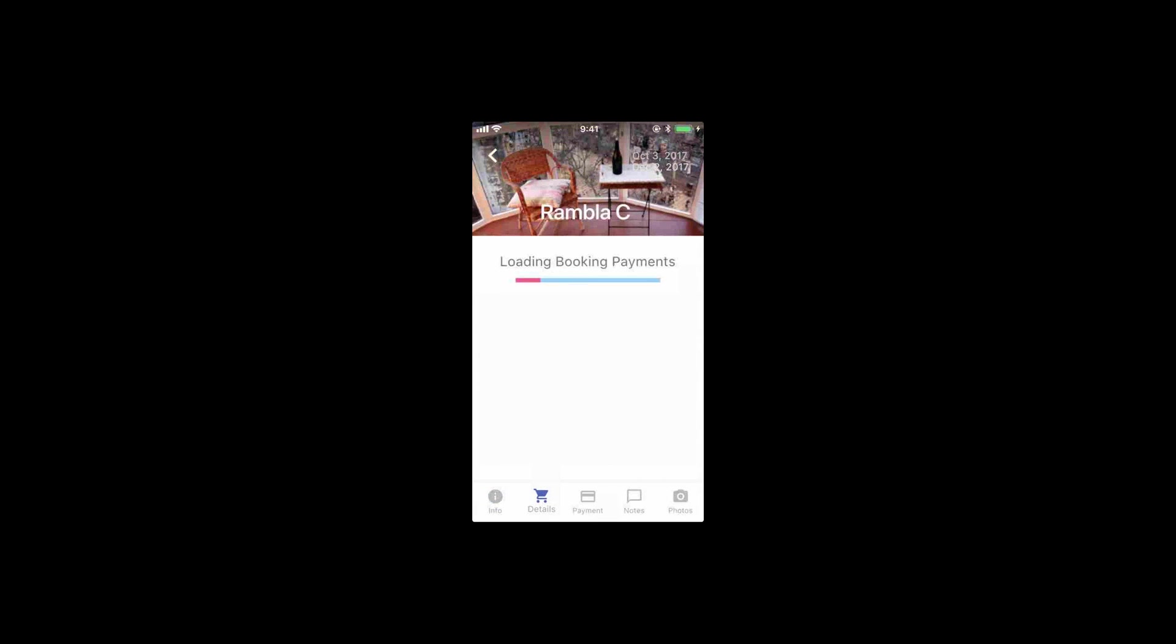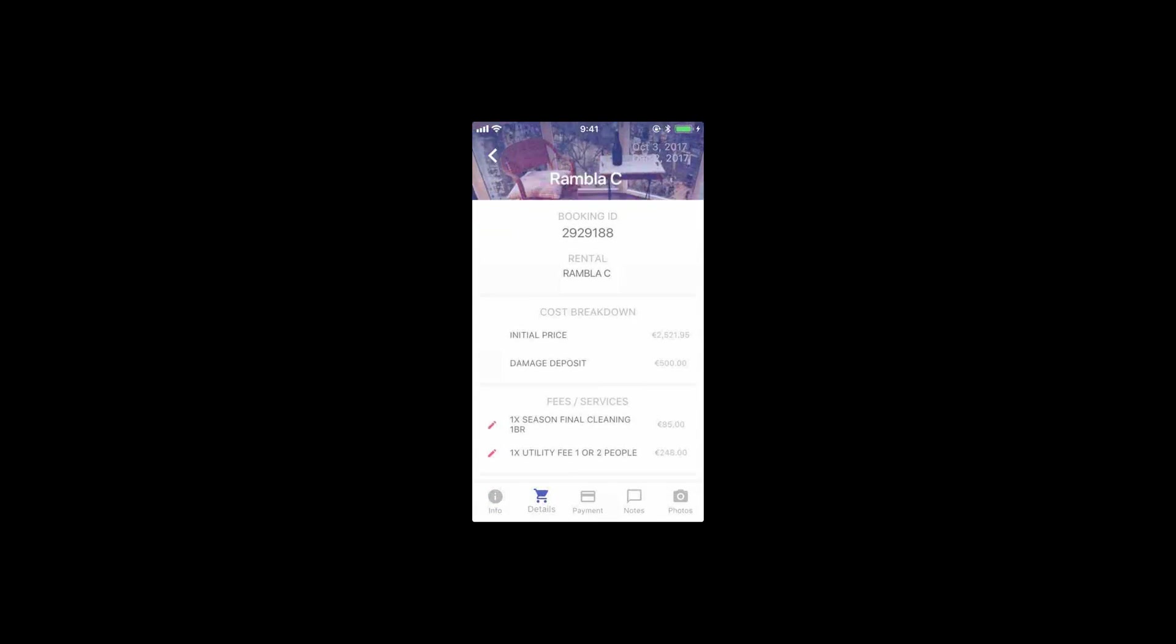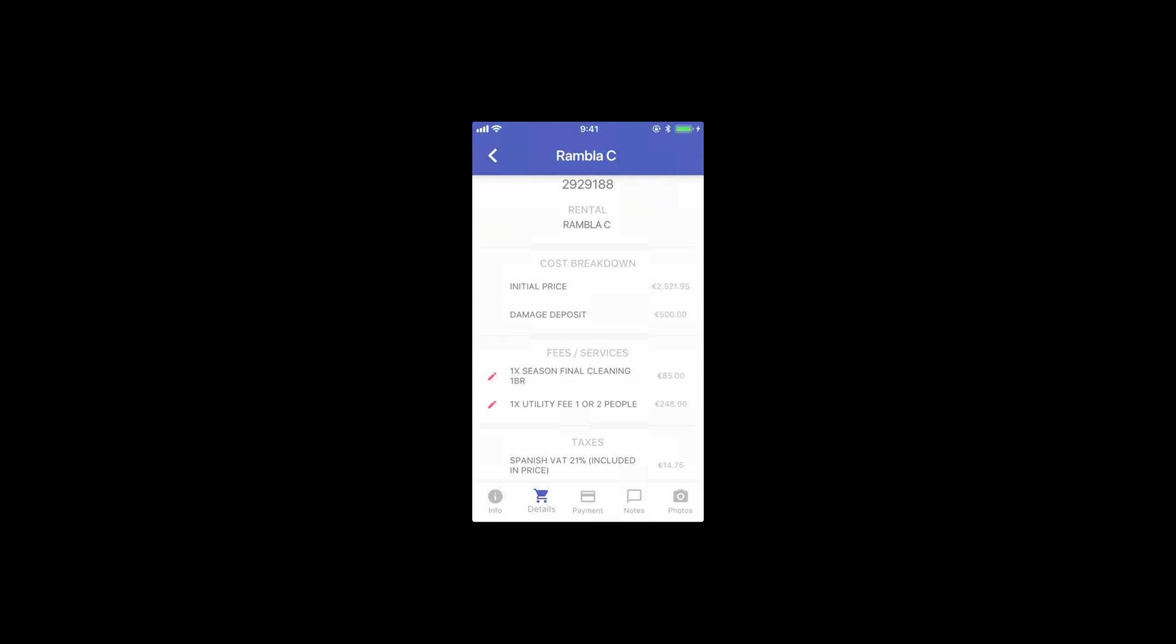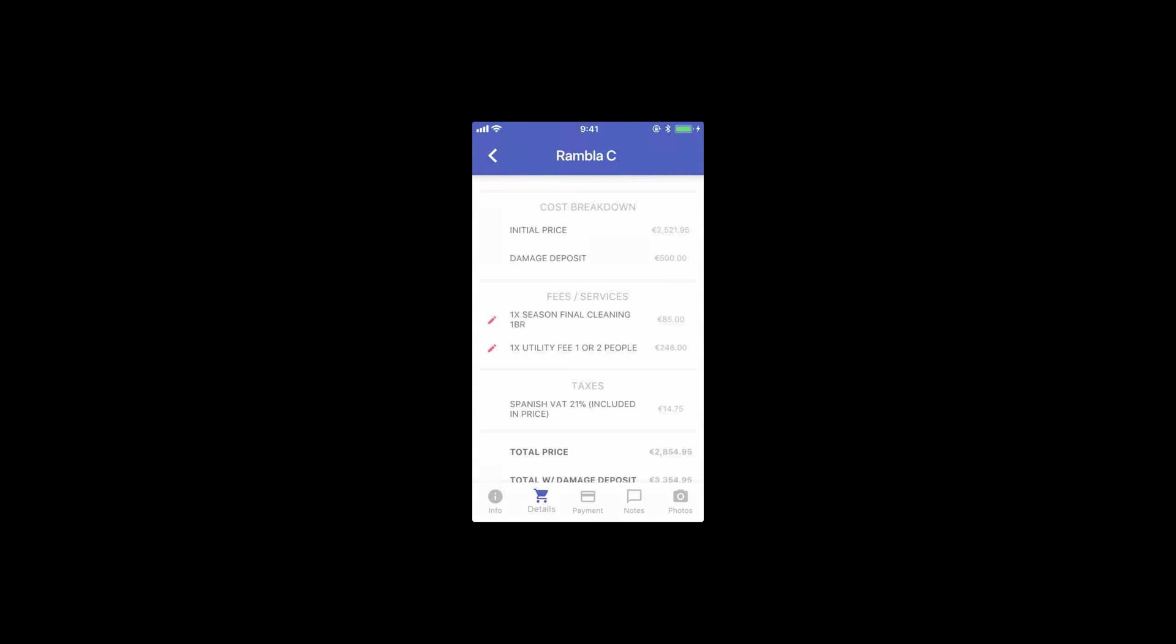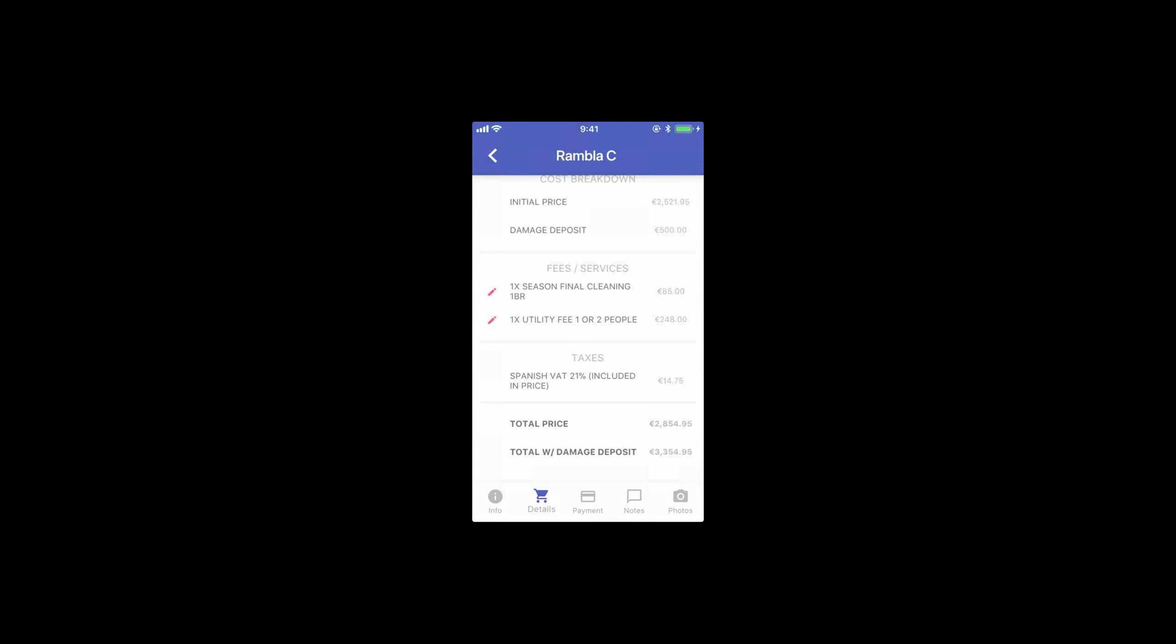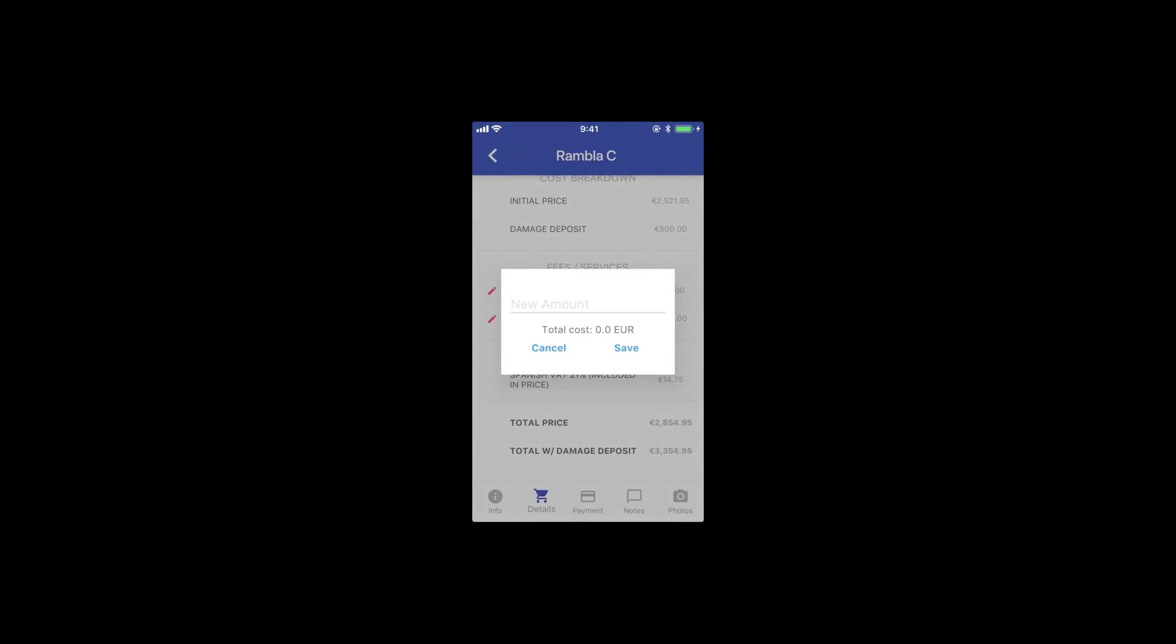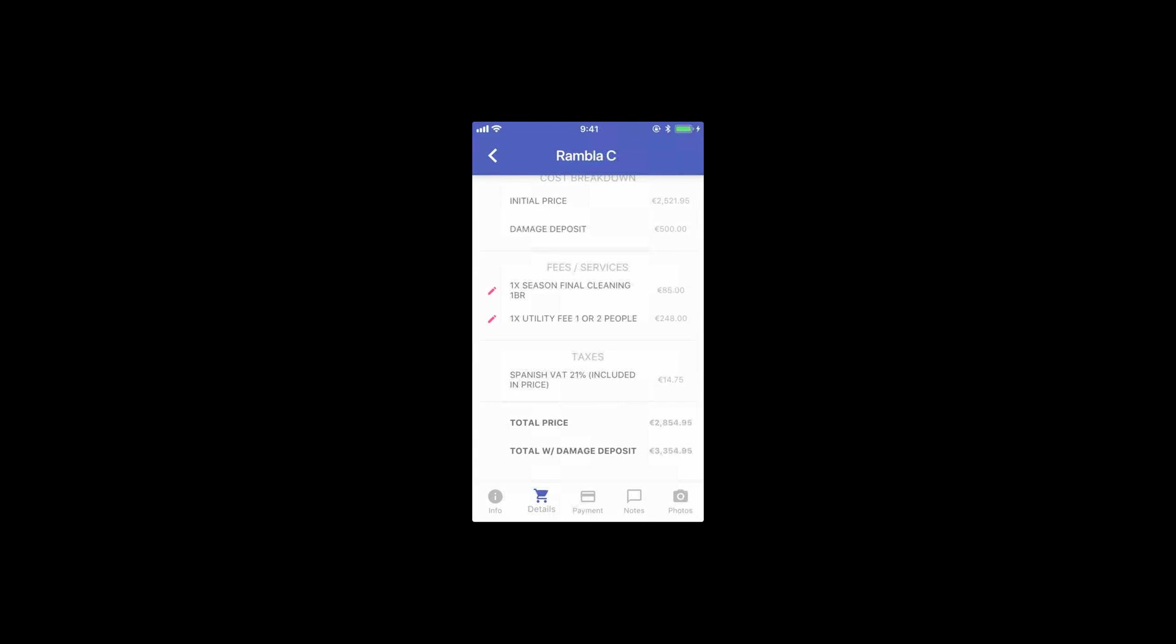There is a details tab with the cost breakdown of the apartment in which you can edit some fees. Some fees cannot be edited, but we're working on it. Most of the fees can be edited and changed because, as you know, in many cities there are taxes that depend on the age of the clients, the number of clients, and the dates.